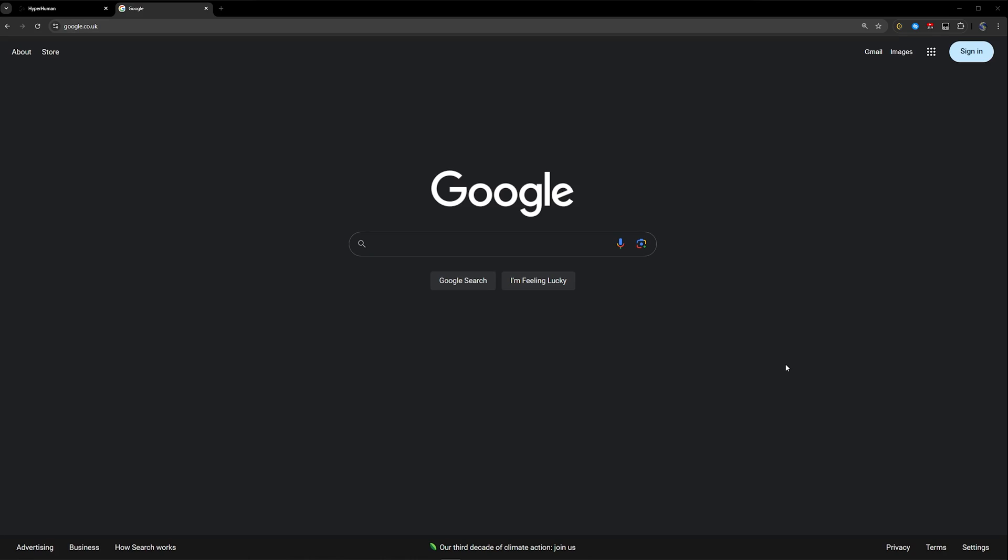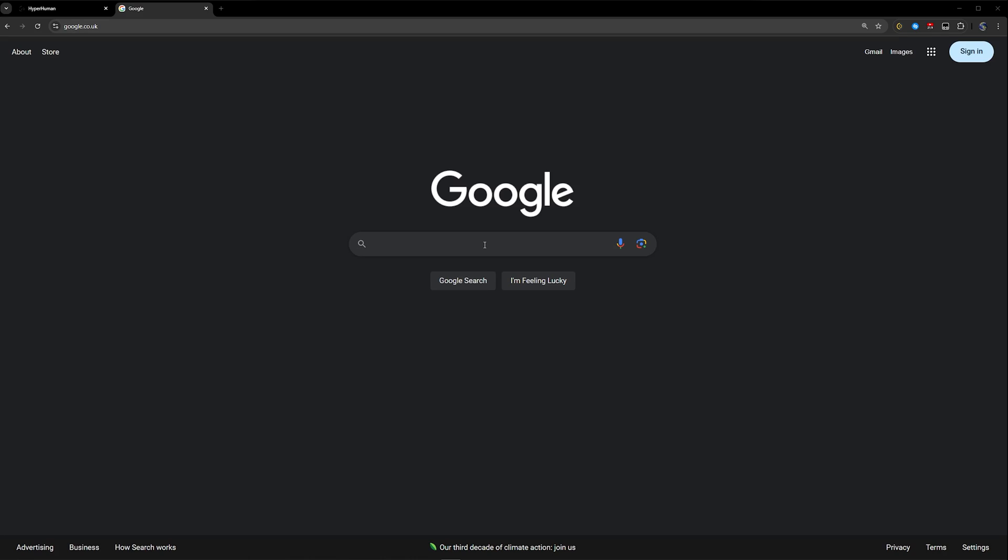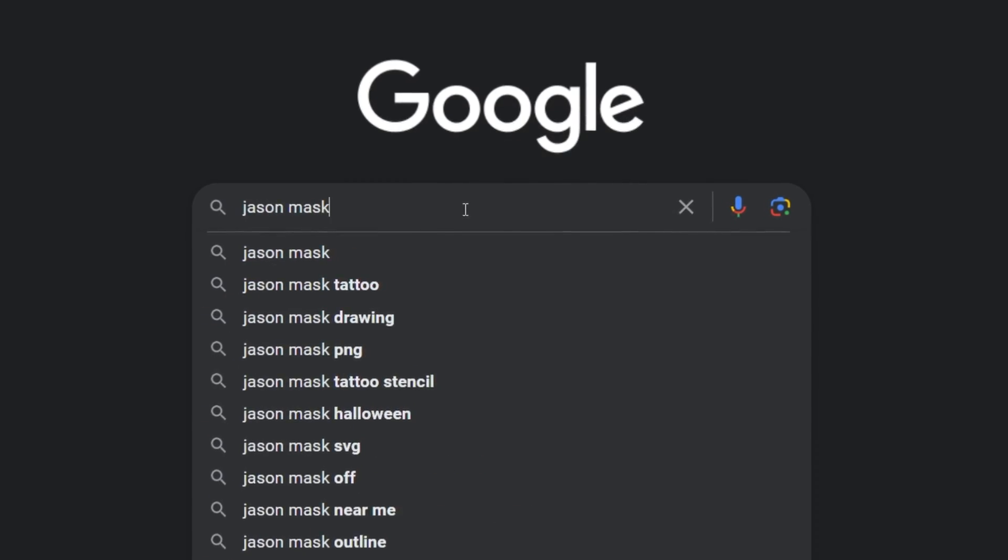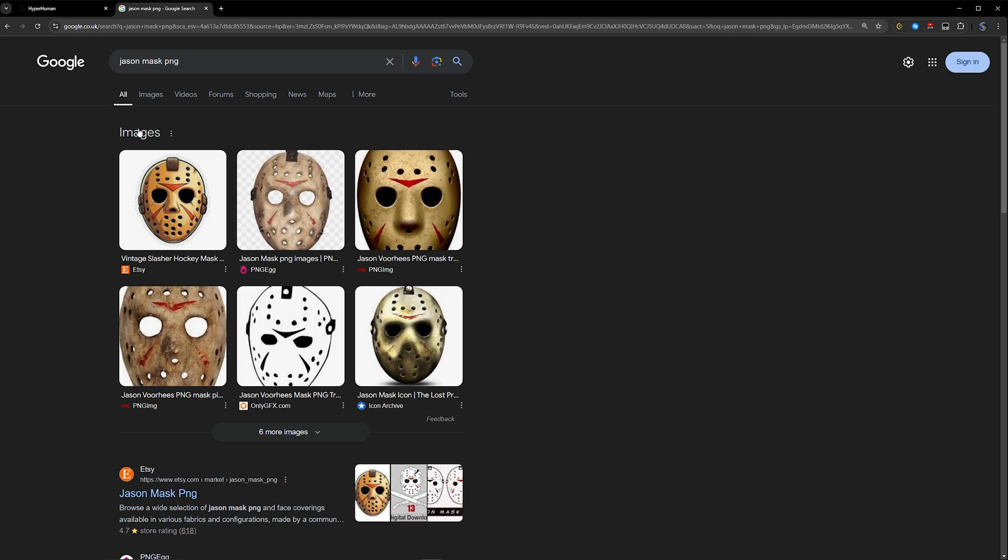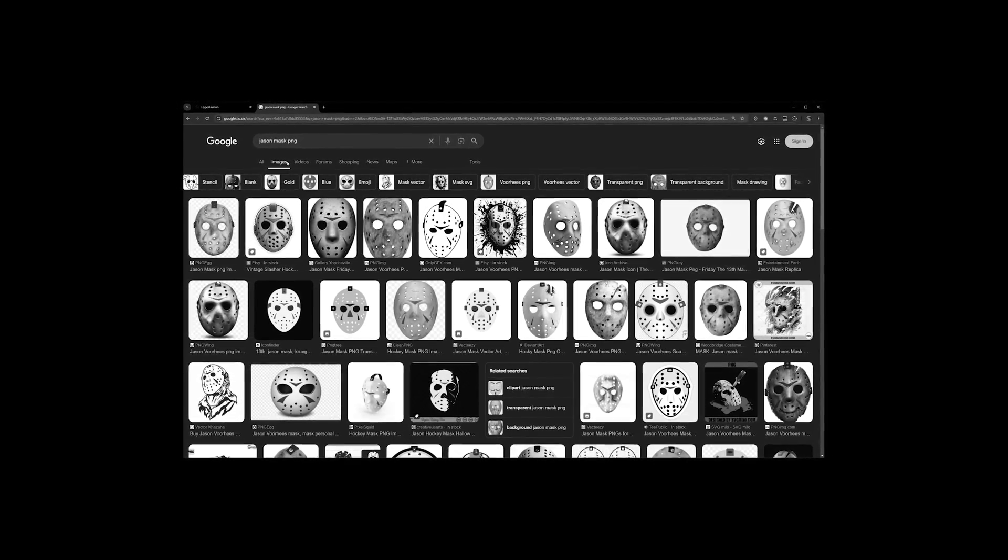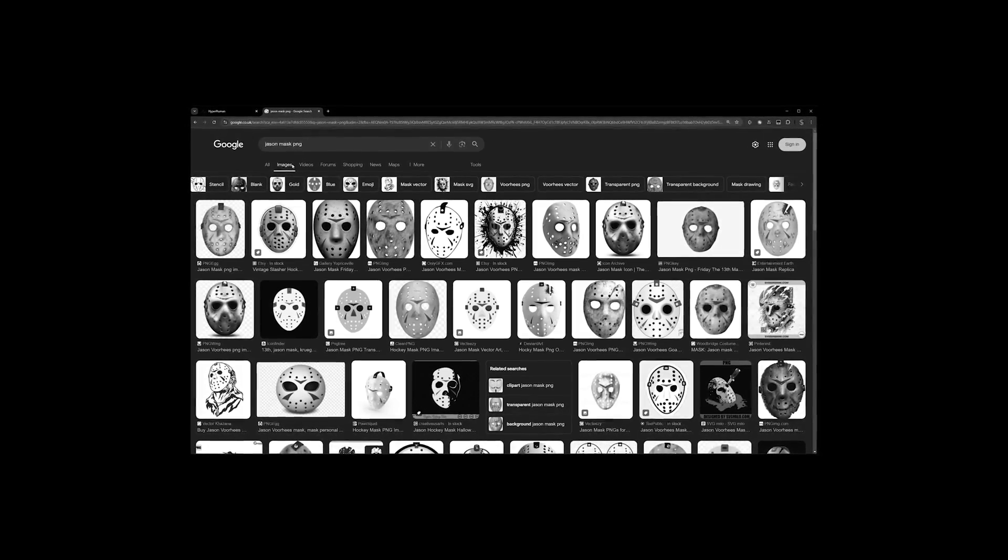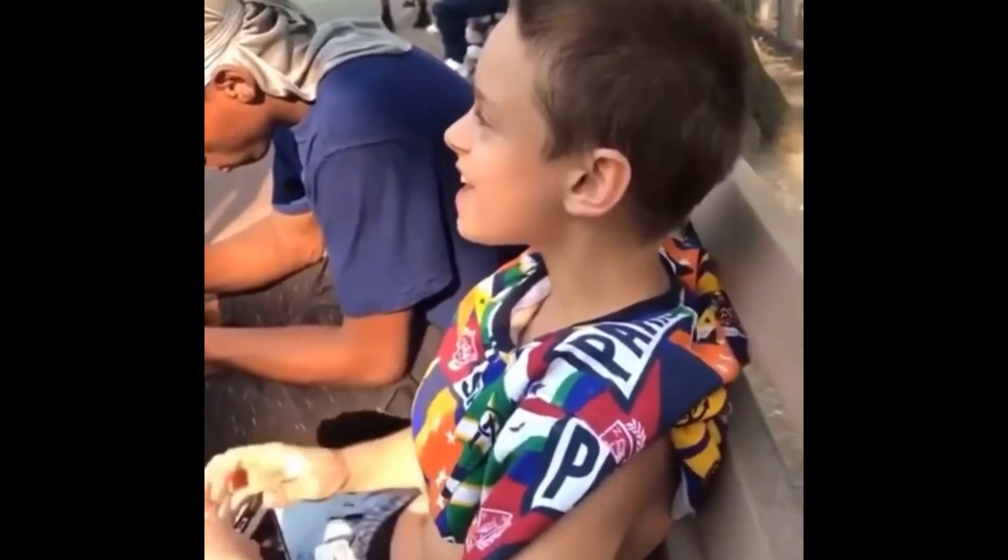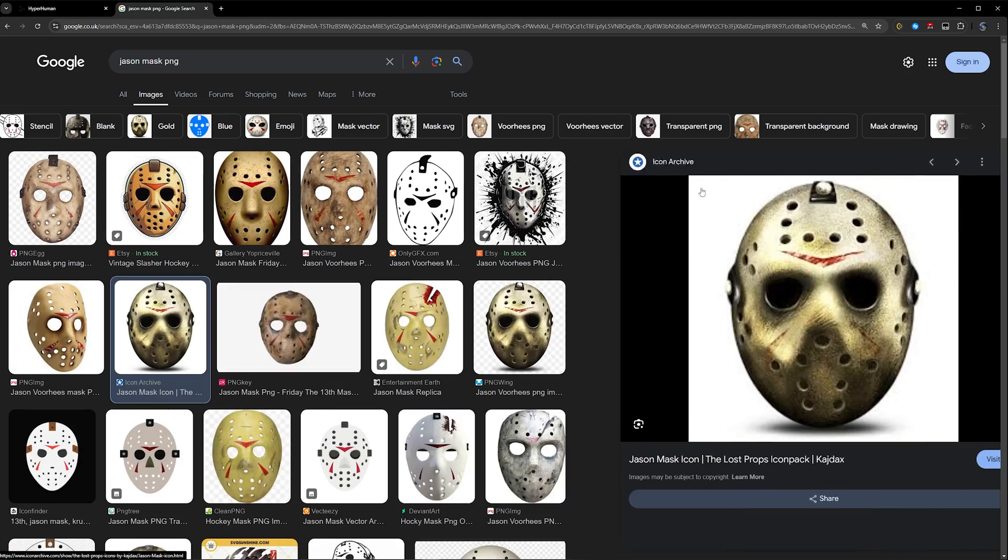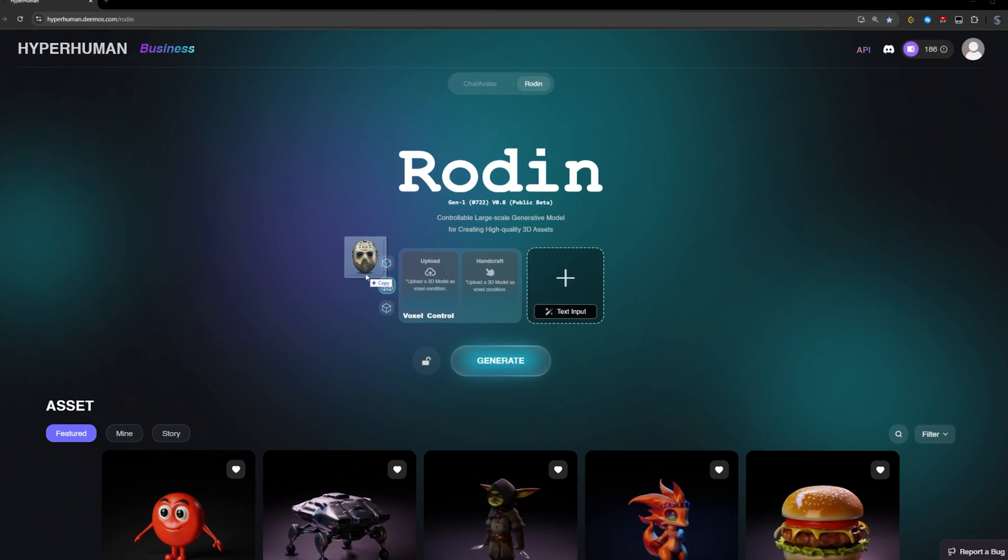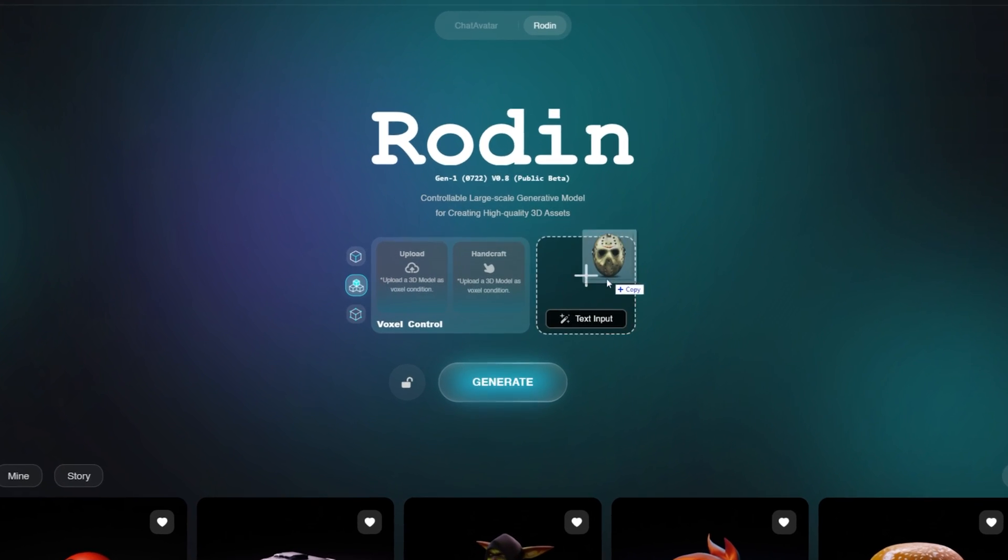Next is choosing the image that you want to turn into a 3D model. For me I'm going with Jason's mask and I'm going to search for PNG. It doesn't really matter if it's PNG or not, Rodin will still remove the background. This one looks good so I'll just go ahead and download this one.